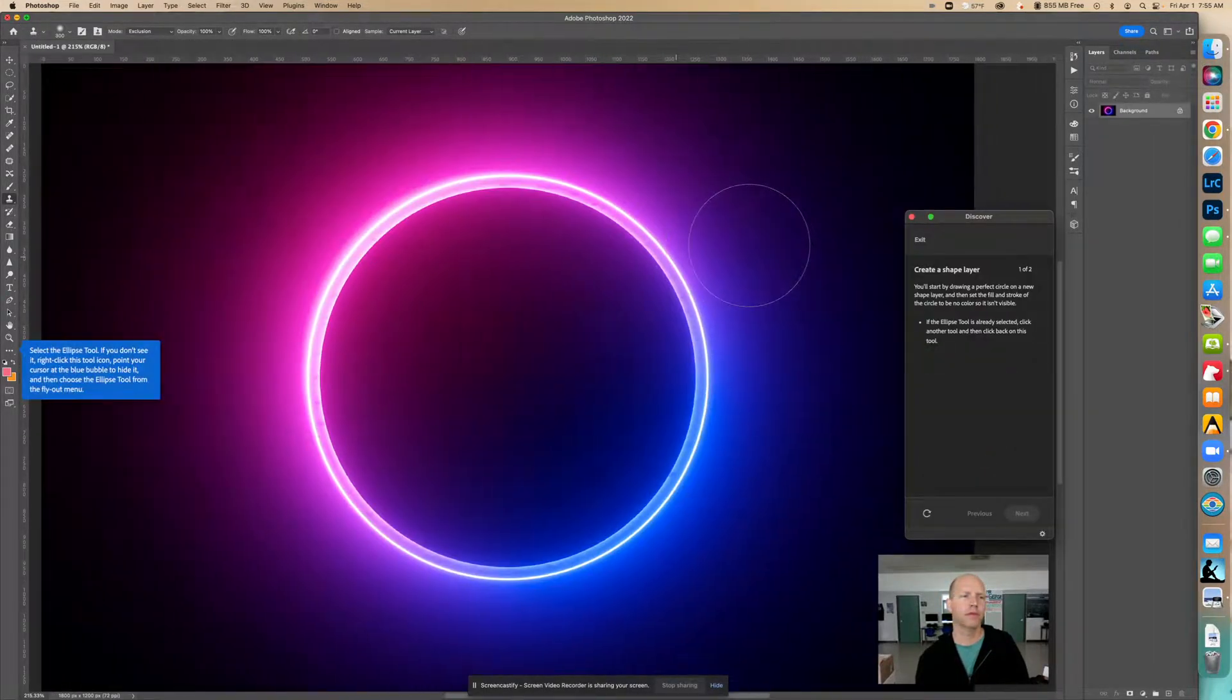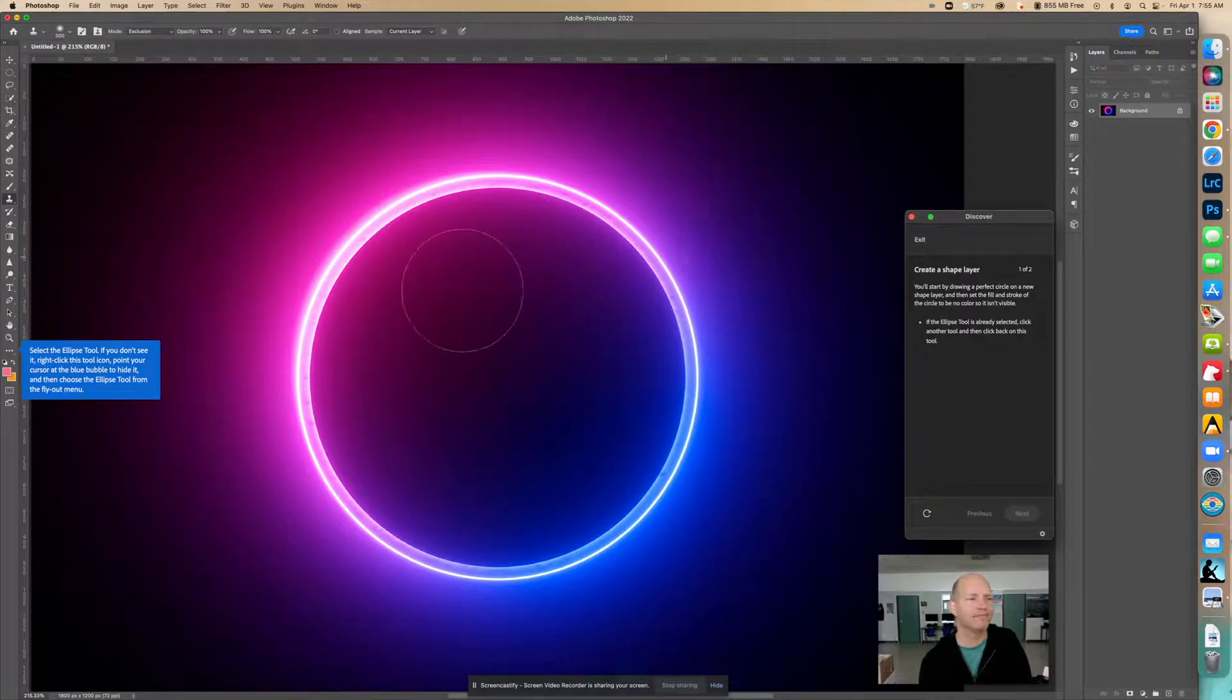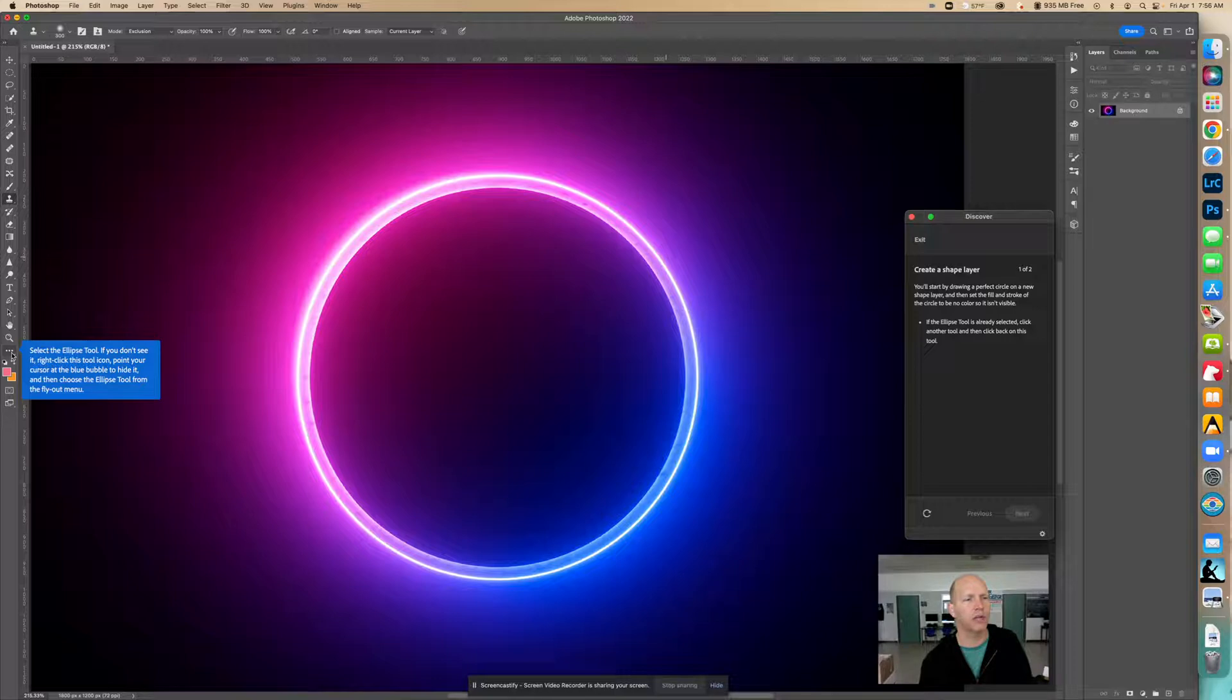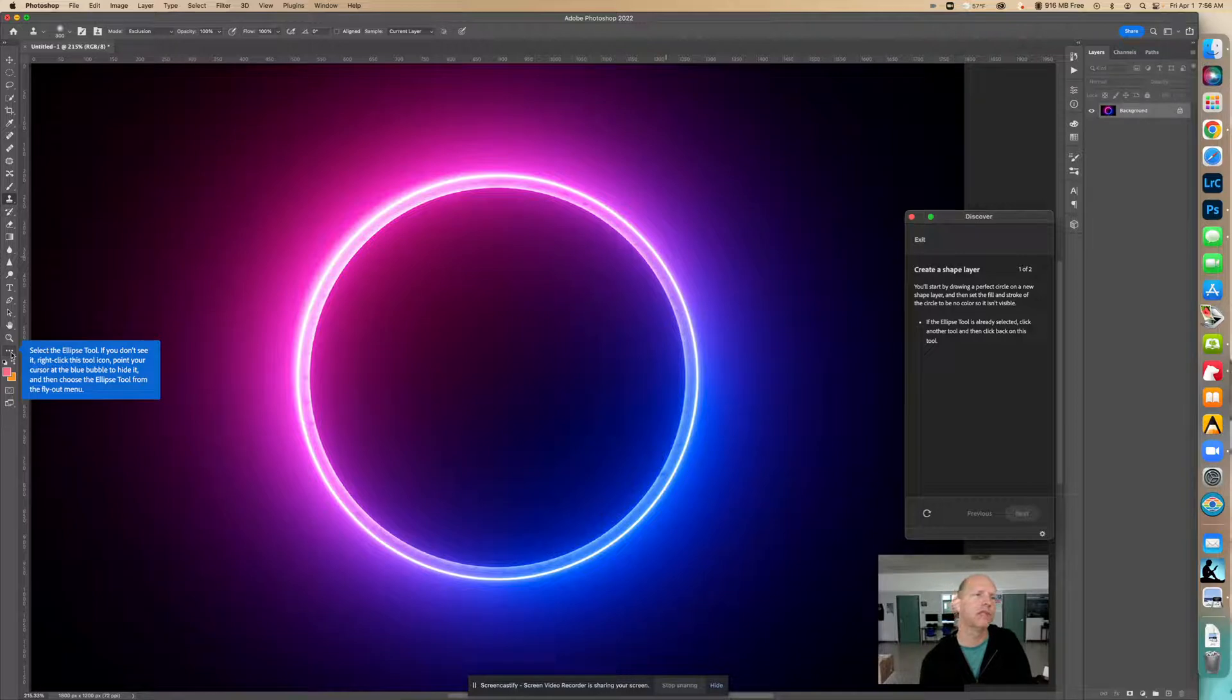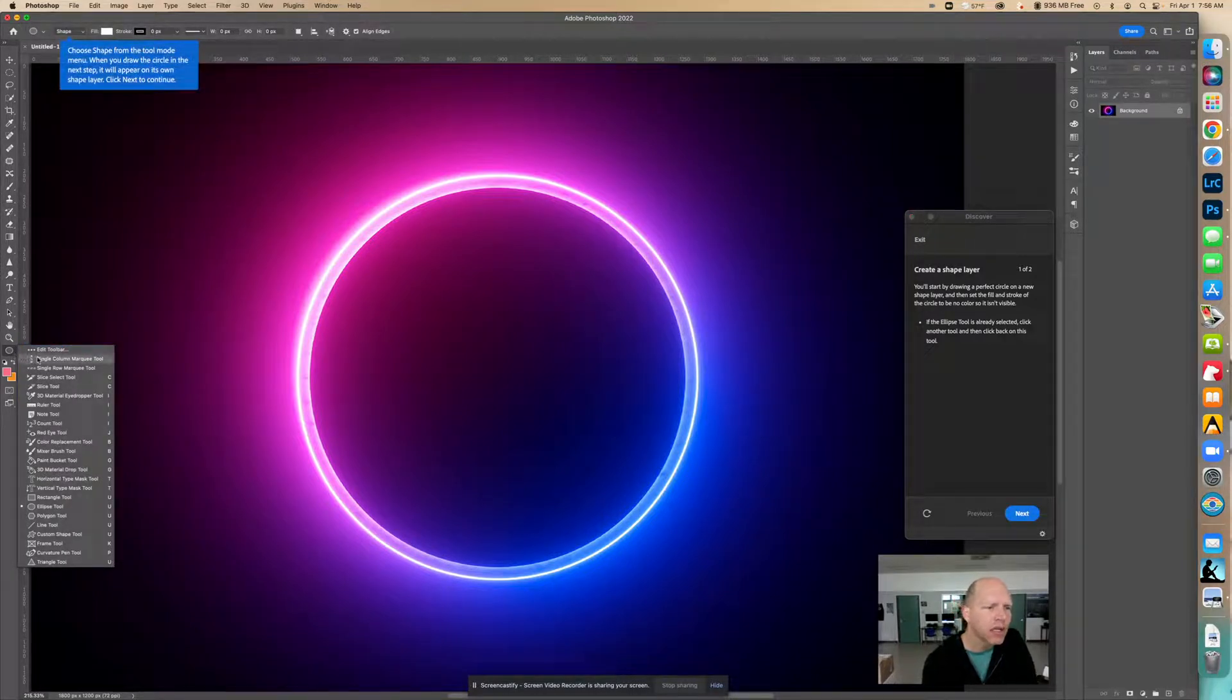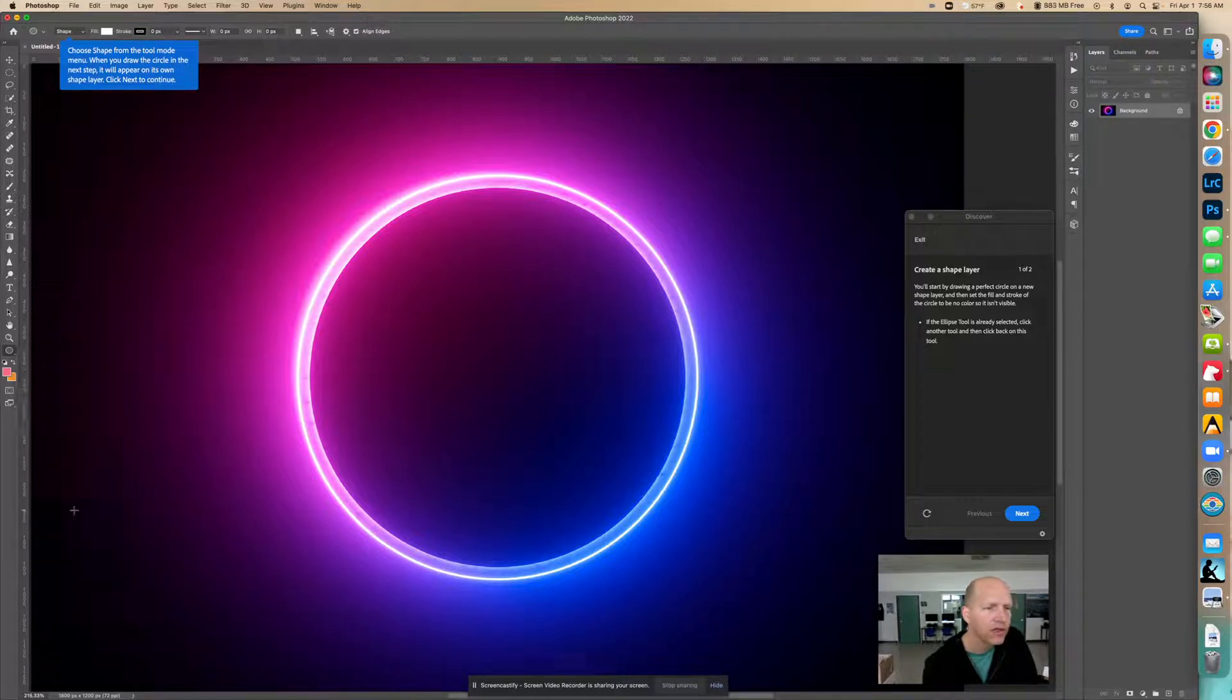I'm just going to move this over a little bit so we can see it better. It says select the ellipse tool. If you don't see it, right-click on this tool, point your cursor at the blue bubble to hide it, and then choose the ellipse tool from the flyout menu. So let's see if we can find this. There's the ellipse tool.